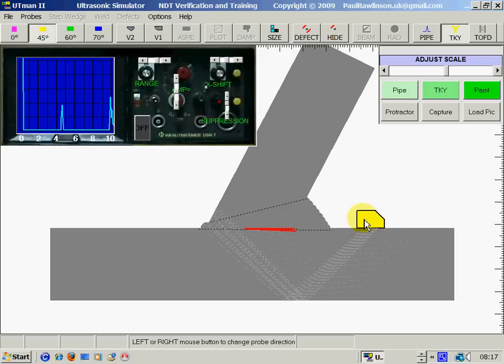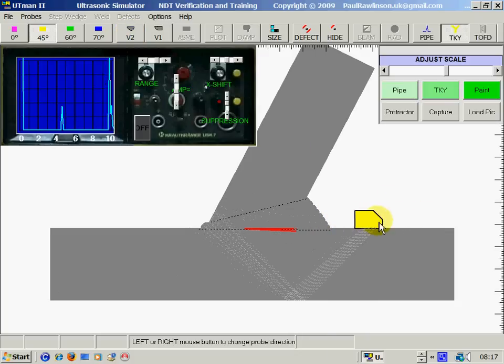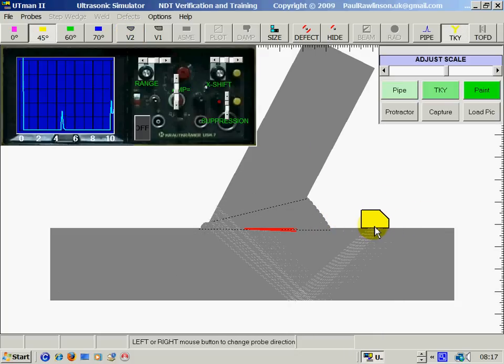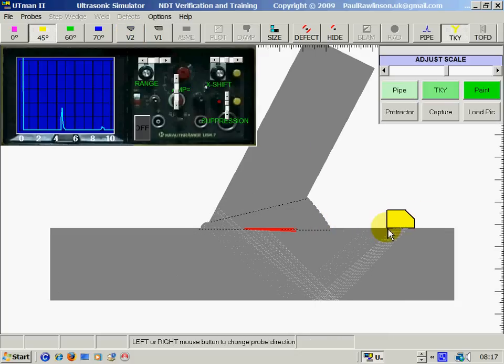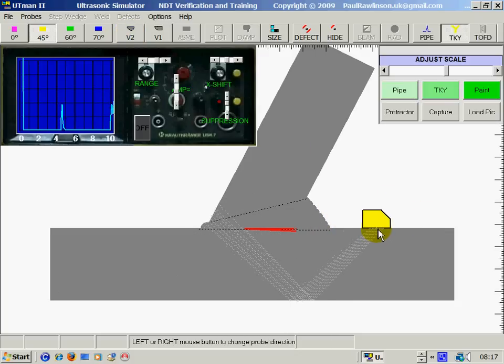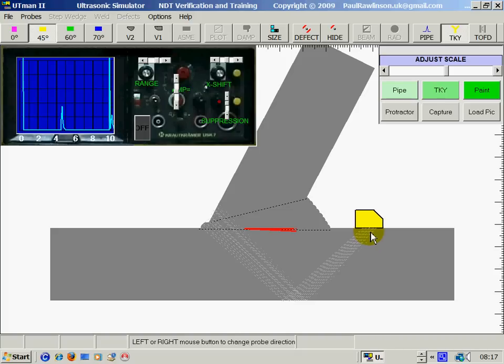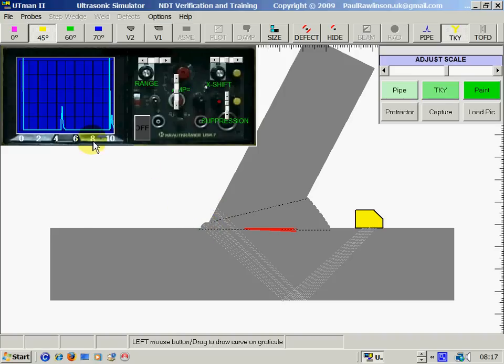So now, okay, that echo there, here, is representing this internal surface of this TKY joint. The first echo is the back wall.